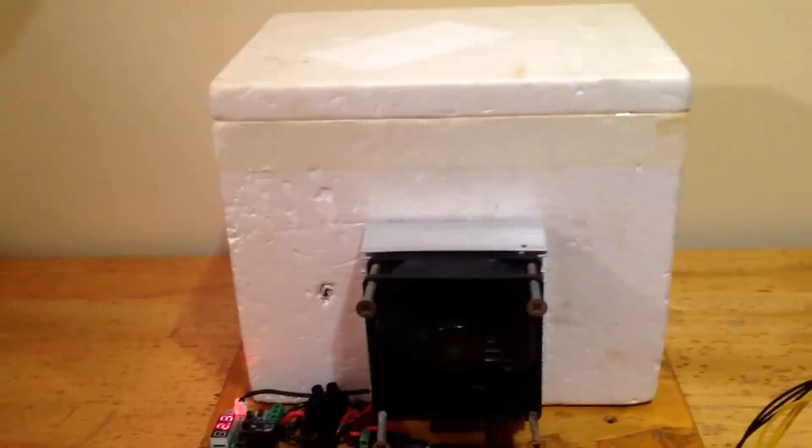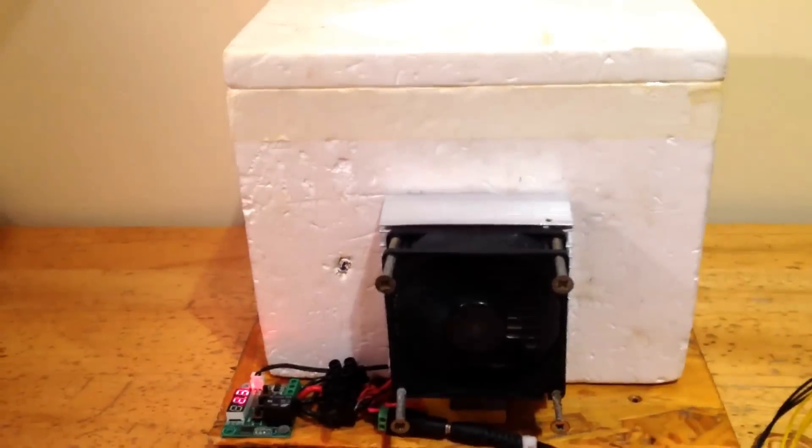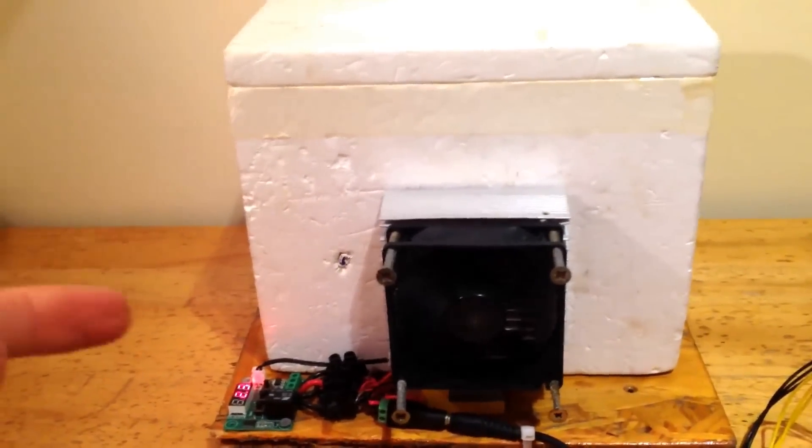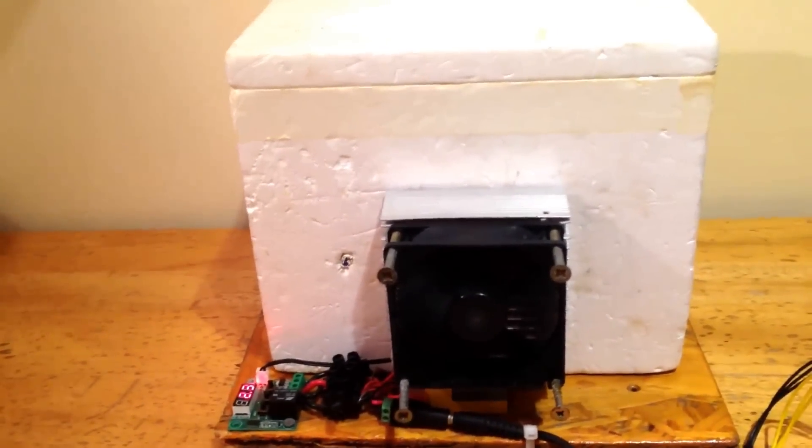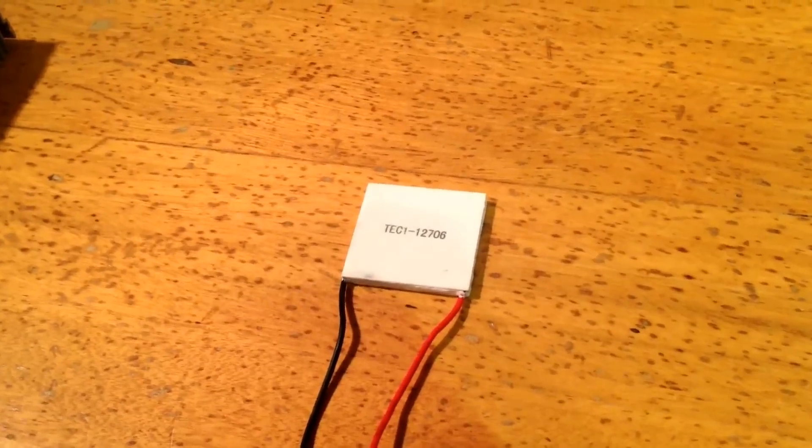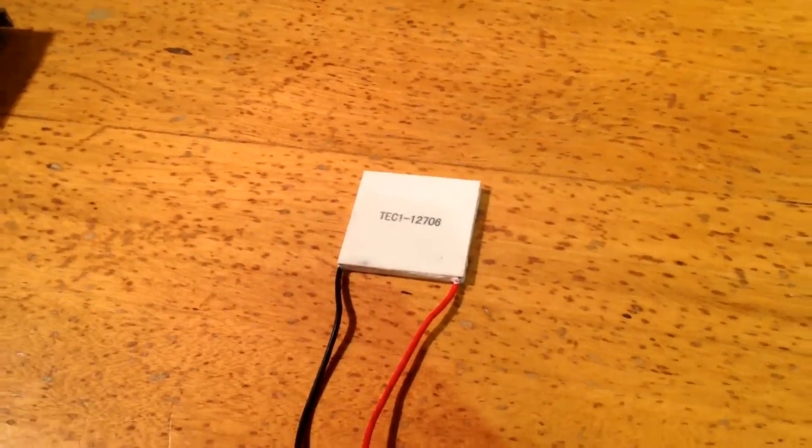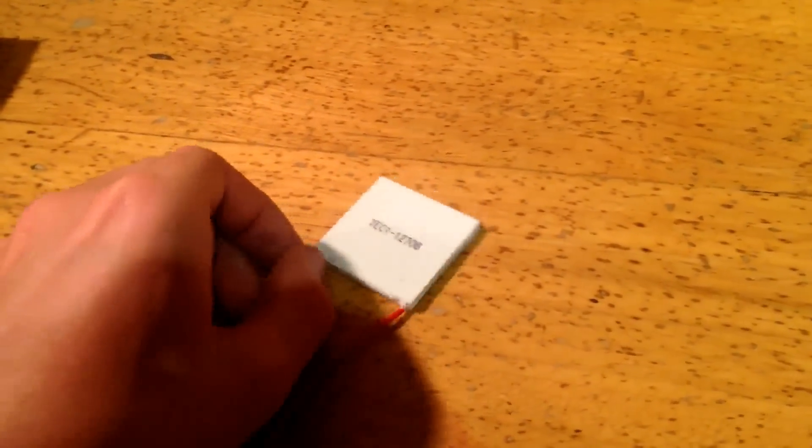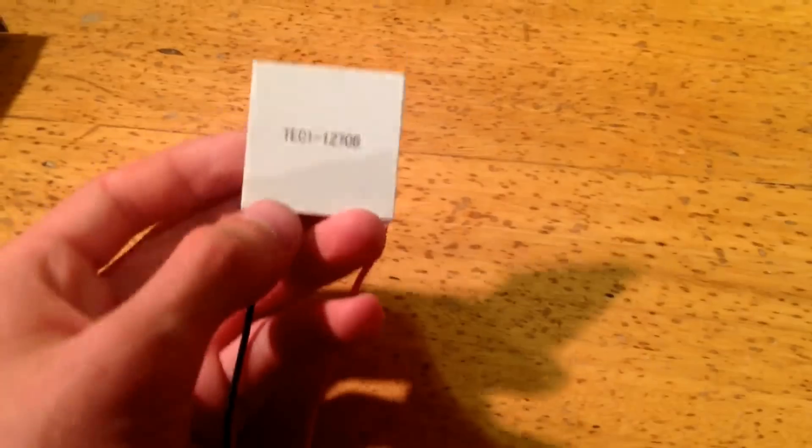I'm going to explain how it works, how to use it, and then how to build your own. Now, this project is possible due to a really nifty component called a Peltier cooler.